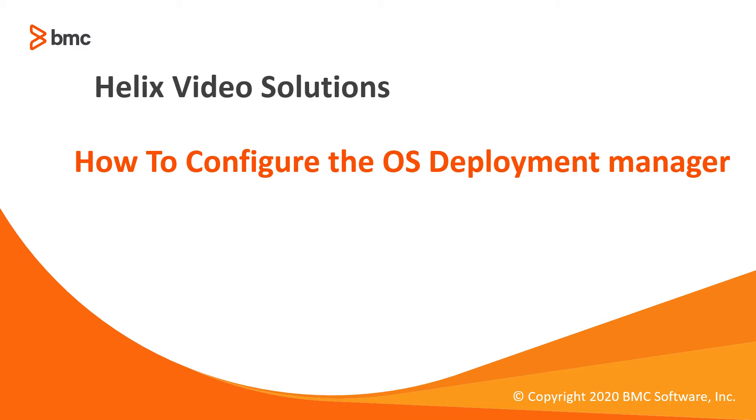In this video, I'm going to show you how to configure an OS Deployment Manager. The OS Deployment Manager is the agent that will be used to create projects, images, etc. to deploy or capture an OS.